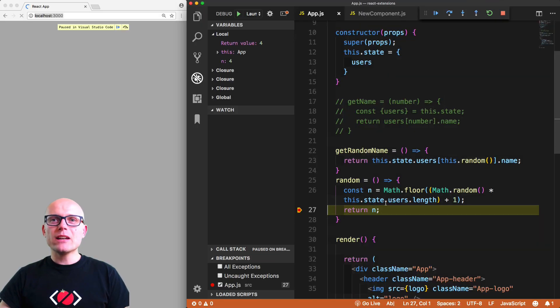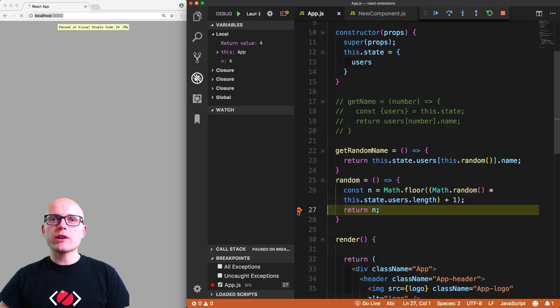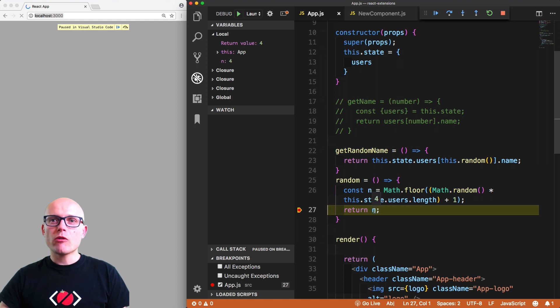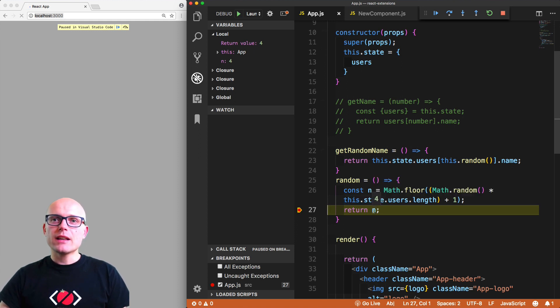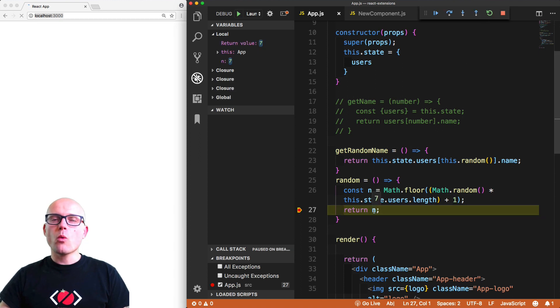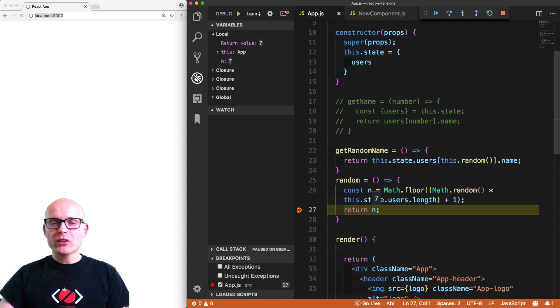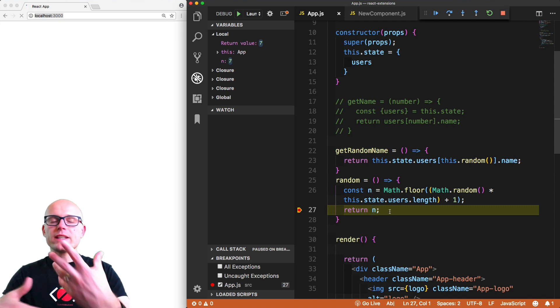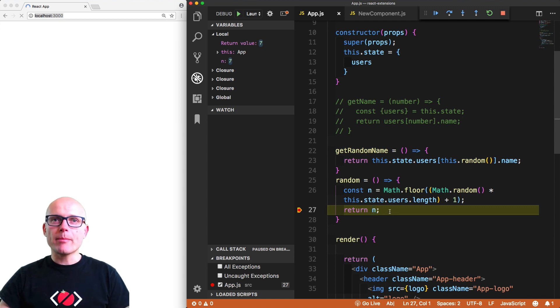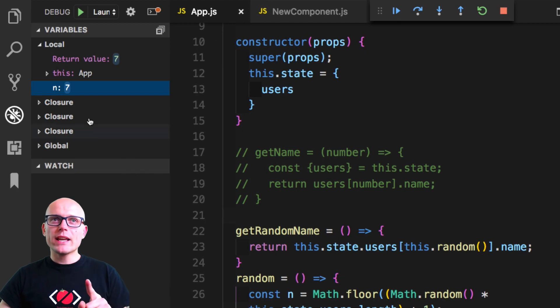And now VS Code again paused at the right moment. When we hover over the n, you'll see that now it's number four. If I refresh it again, this will always be something else. So this is automatically regenerated randomly on a page load.